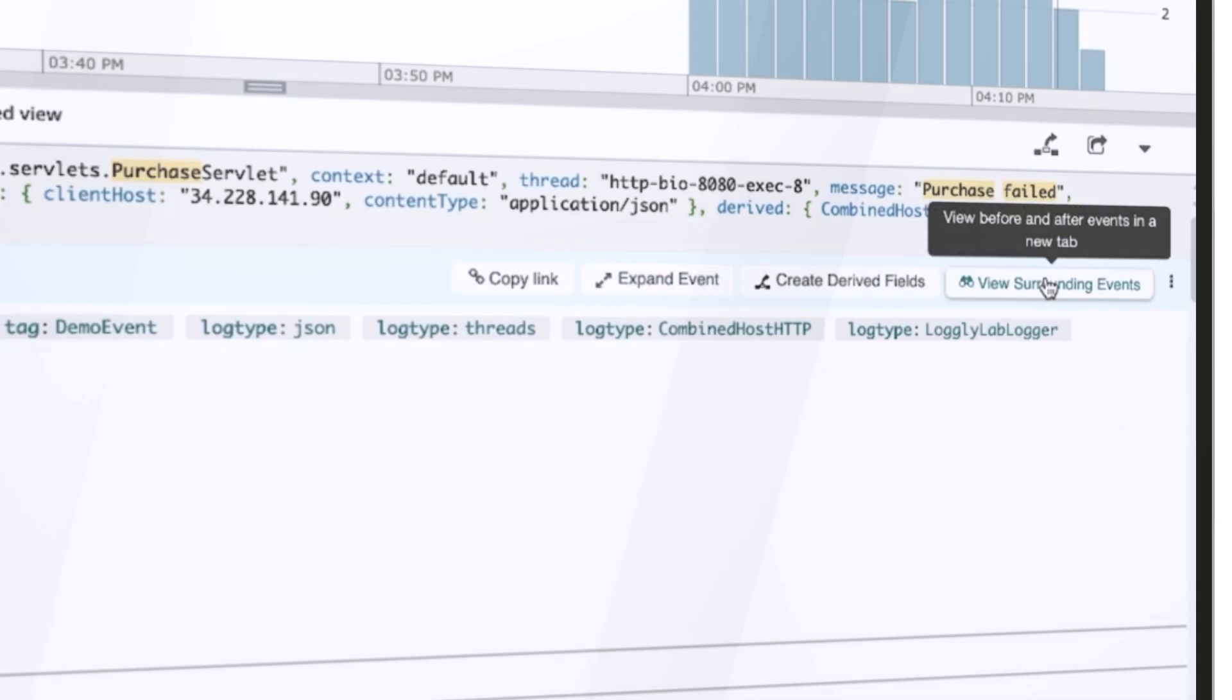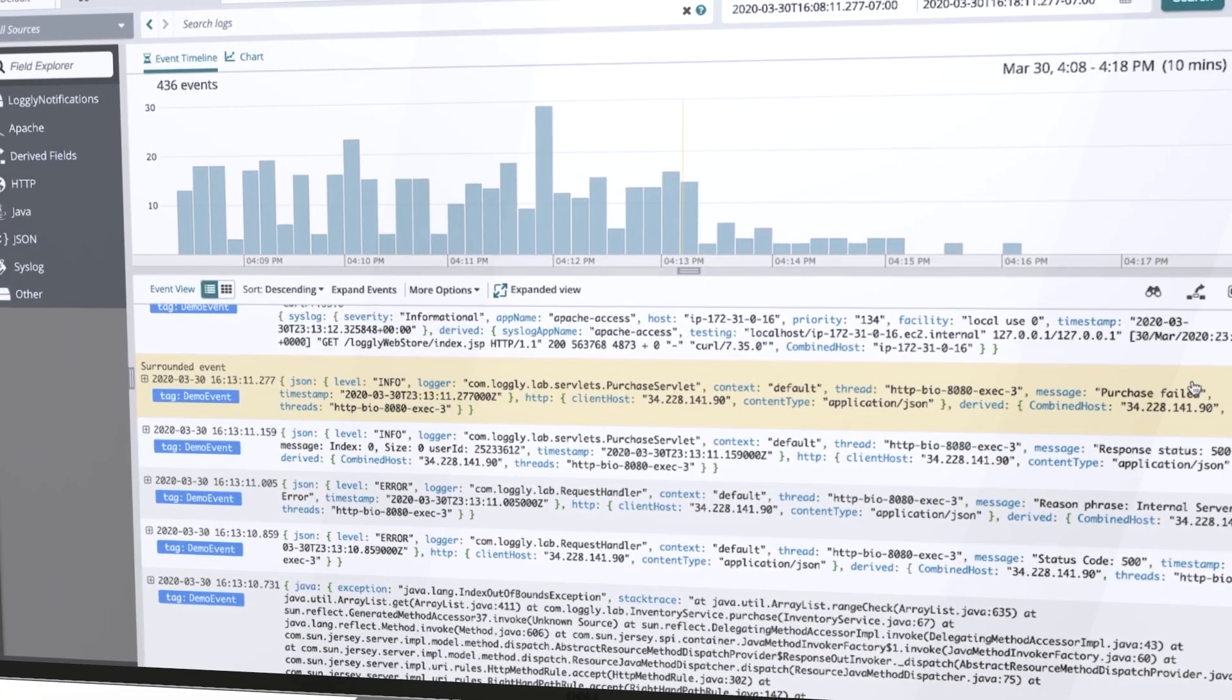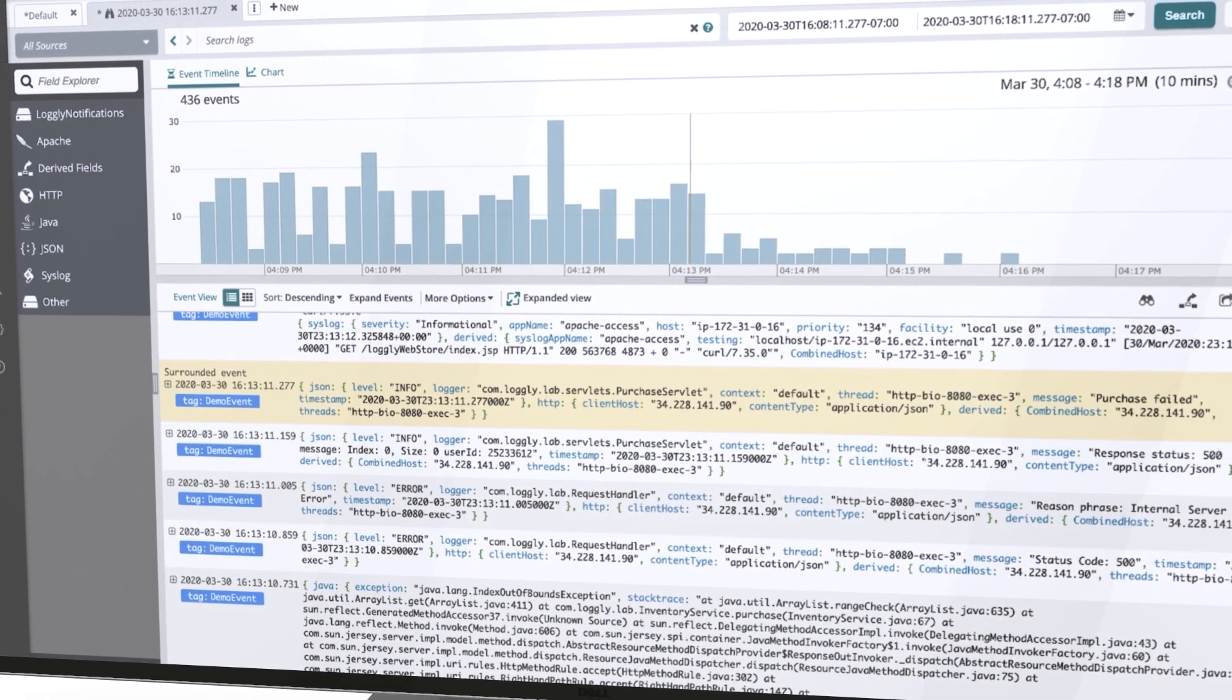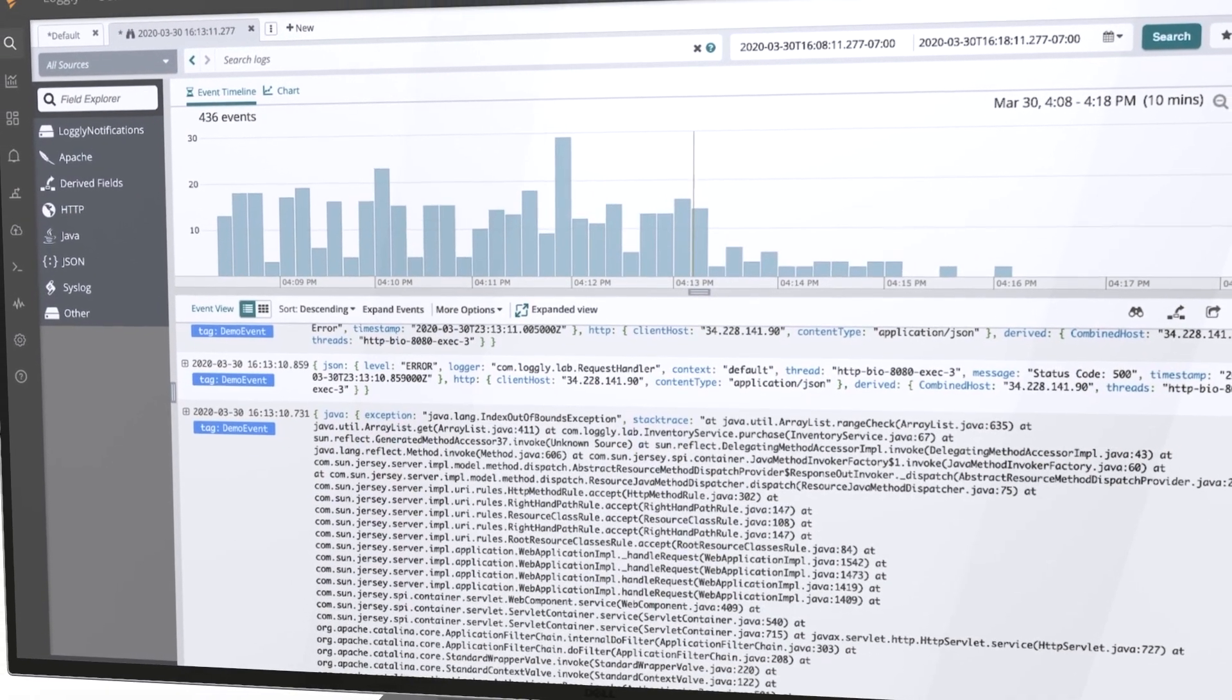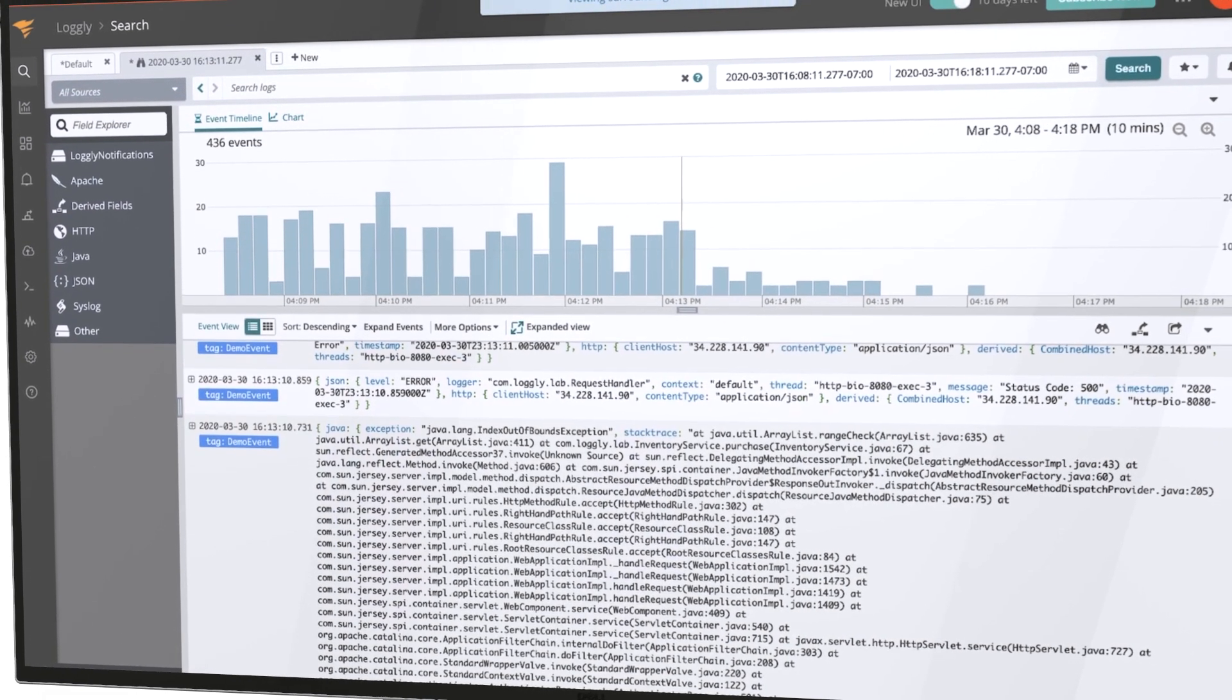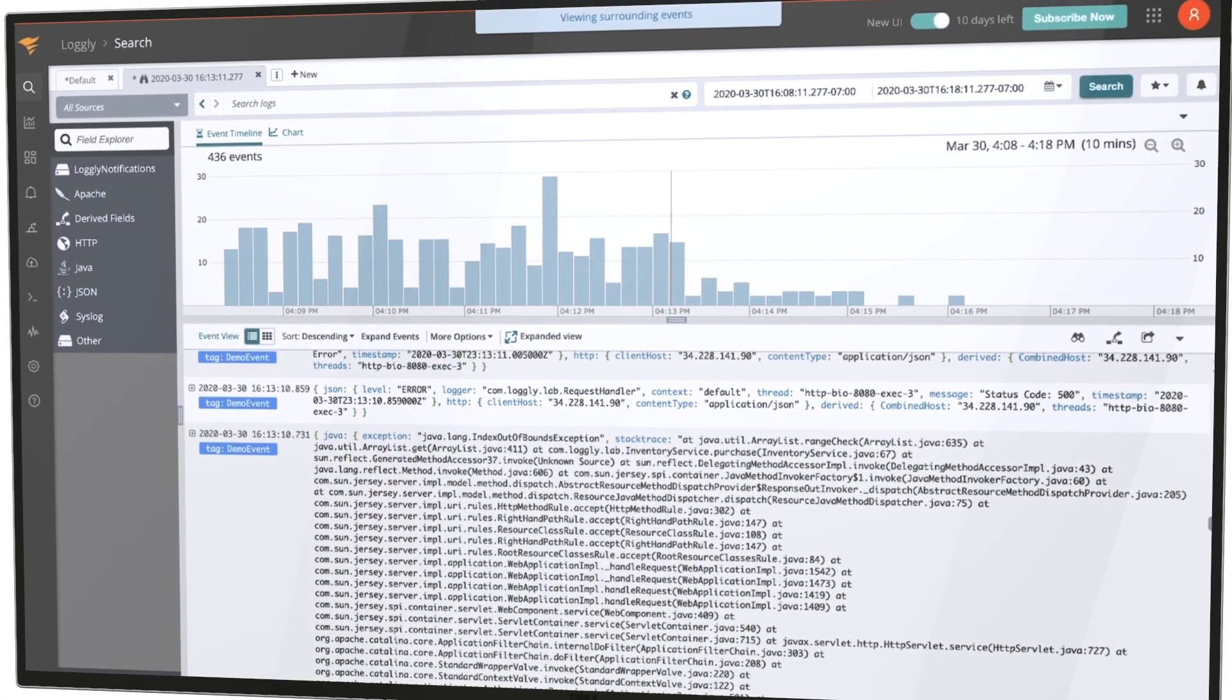The surround search capability helps you quickly determine what led up to an event of interest. In just a few clicks you can go from an important application service error to a failing purchase transaction to the likely root cause.